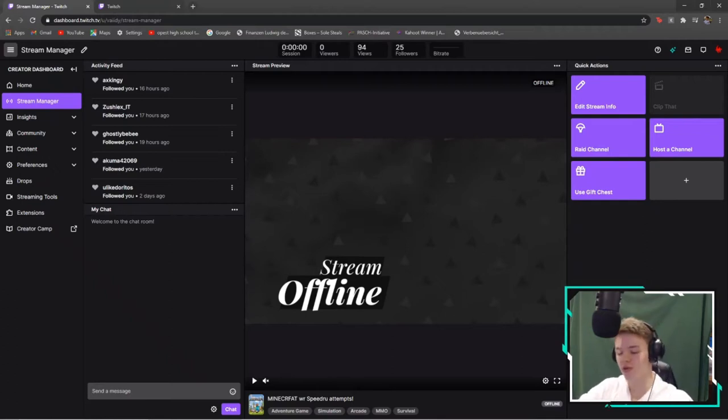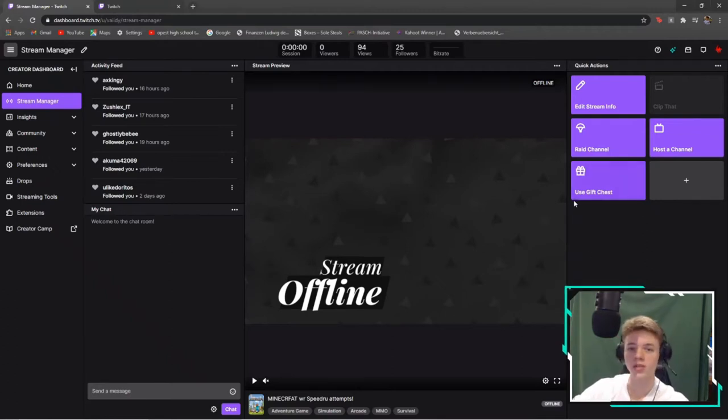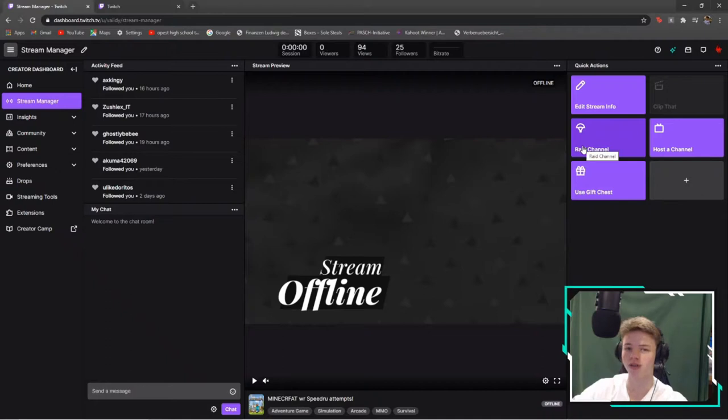What's up everybody, welcome to my first video on YouTube where we're gonna rate some Twitch channels with only one viewer.